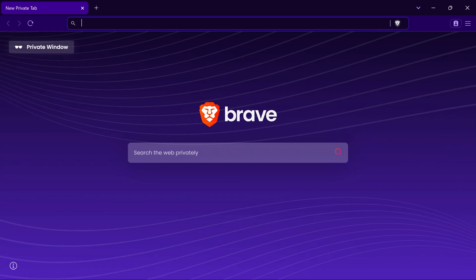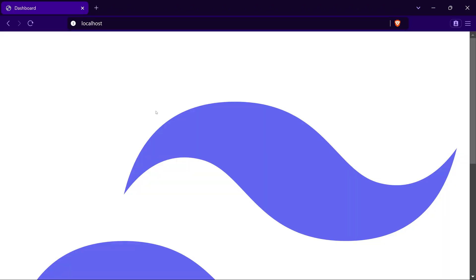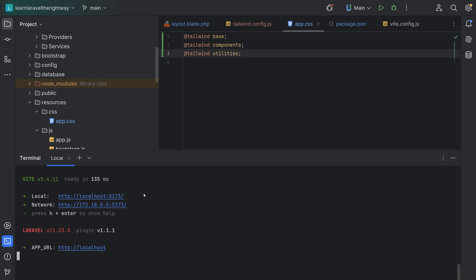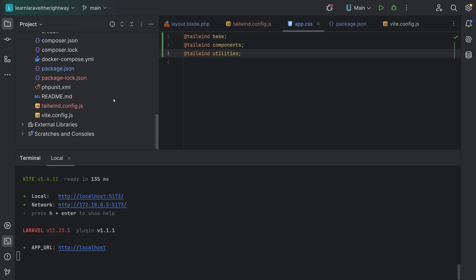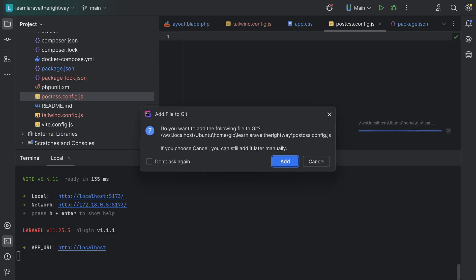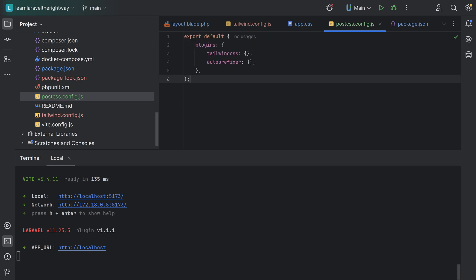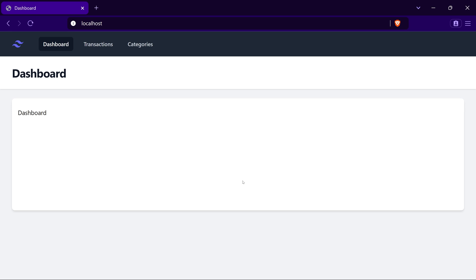Let's run npm run dev to start the Vite development server. When we open the browser and visit localhost, we see the page but the Tailwind styles are not being applied. The reason is that Tailwind CSS is a PostCSS plugin, so we need to create a PostCSS configuration file in the root of our project directory — Vite will automatically apply it. We create postcss.config.js and enable Tailwind CSS and Autoprefixer as plugins. After restarting, the page loads correctly with styles applied.